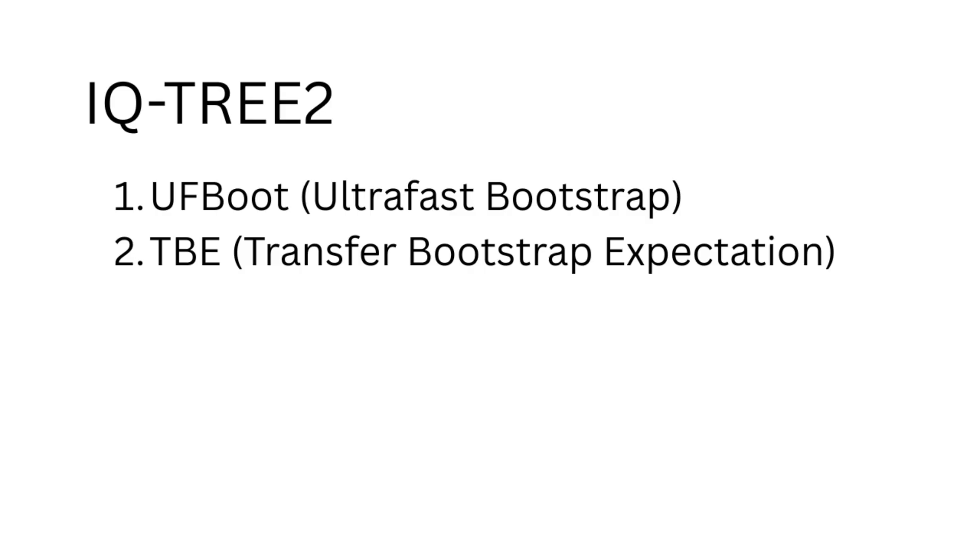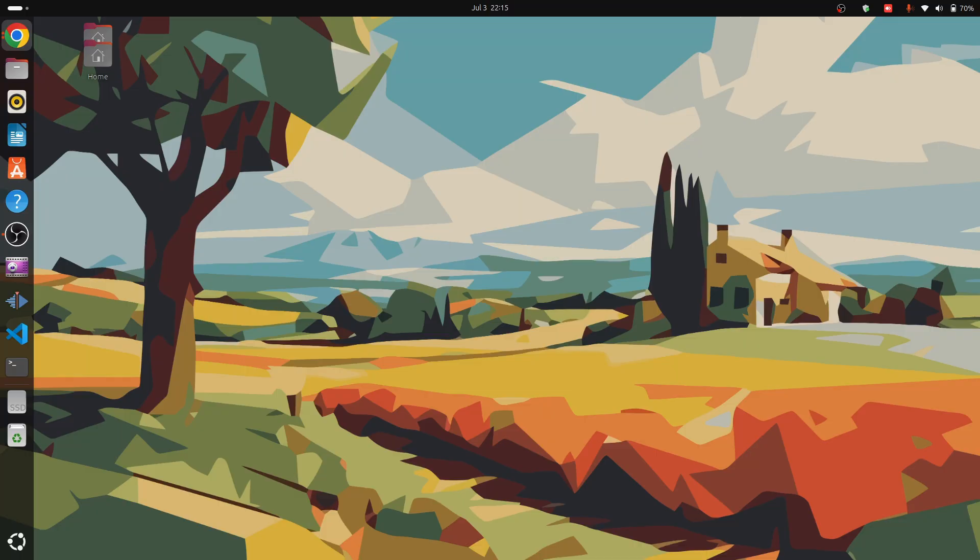Before we begin, remember your sequences must be aligned before running IQTree. If you haven't aligned your sequences yet, please watch my previous video on installing and running MAFFT for sequence alignment. The link is in the description. Make sure to check that out first if you need help with alignment.